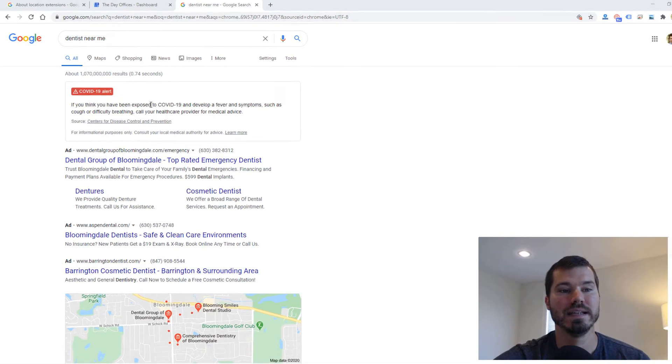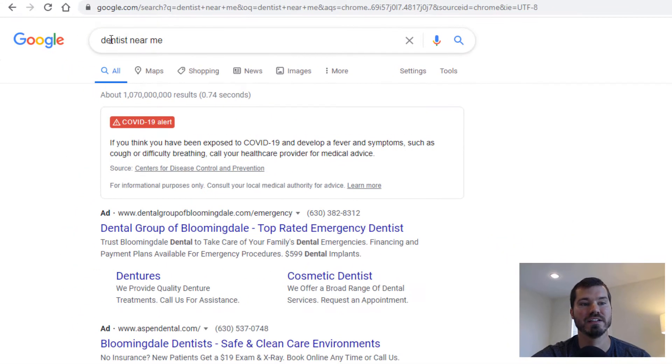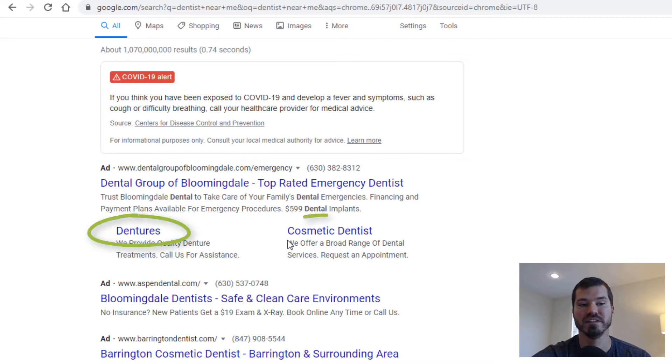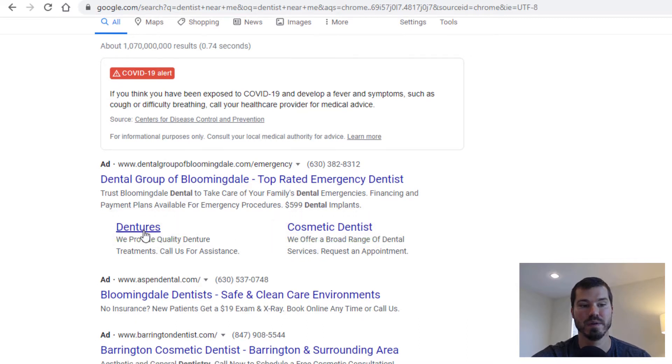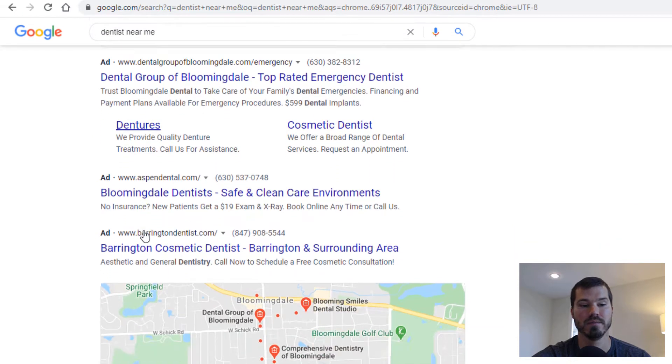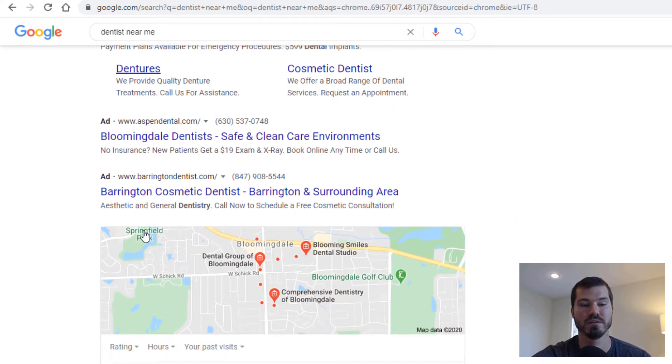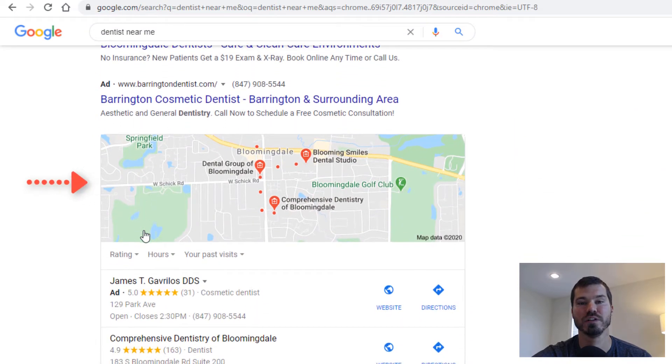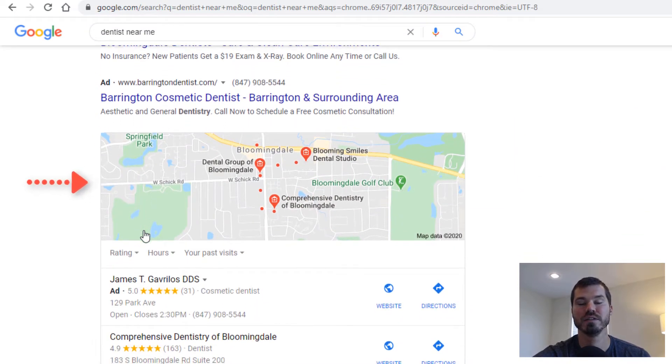Let me show you a quick example search. If I search for dentist near me, you'll see a couple ads show up. Here's an example of site links—that's the site link extension which can link people directly to other pages on your site. And if we scroll down, you see the map listings which you're used to seeing in Google organically.